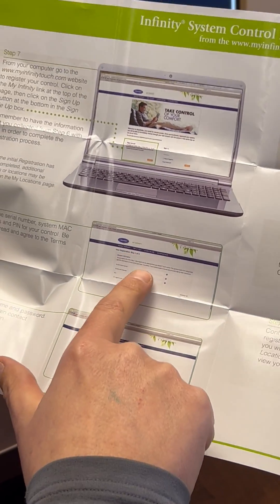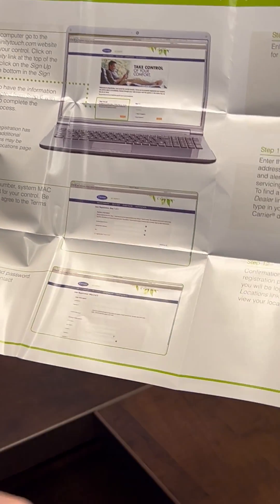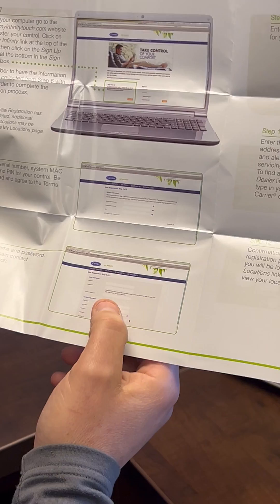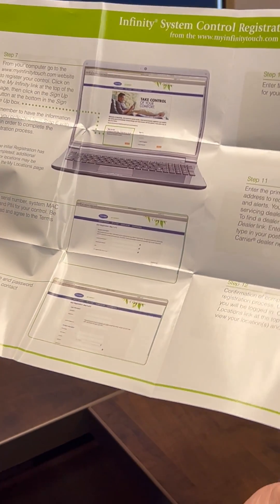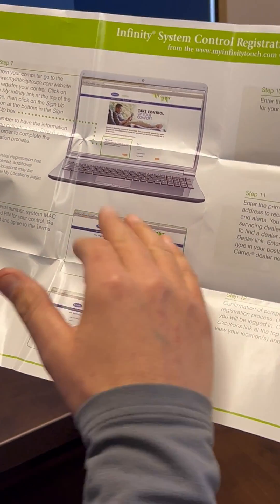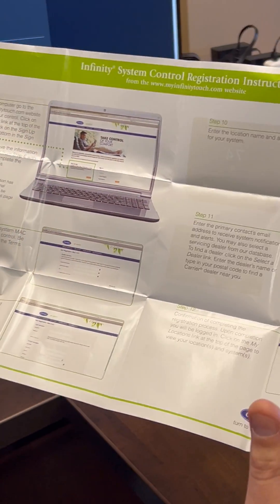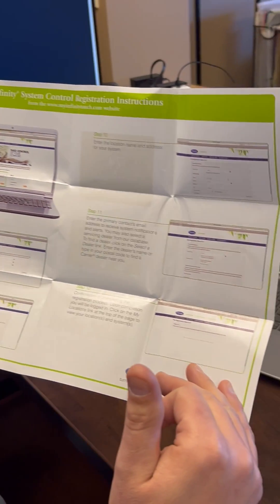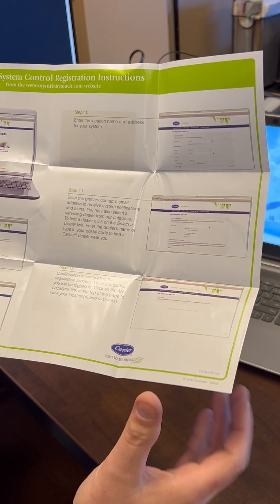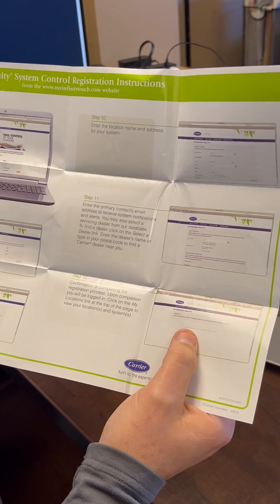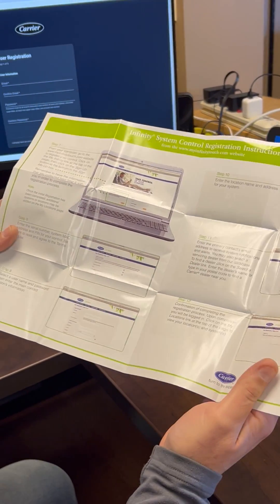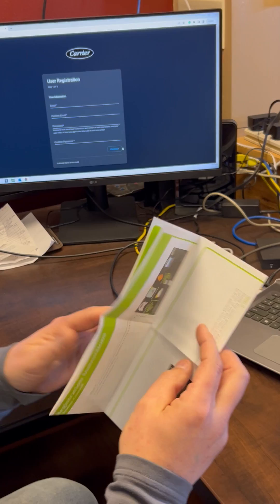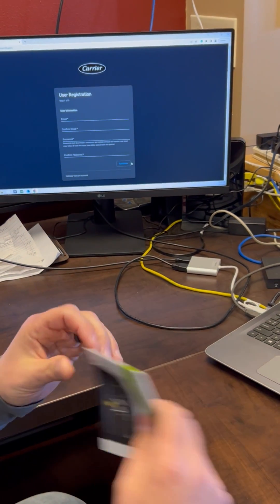Once you've entered those, it's going to ask you for your name, address, phone number, and everything like that. You'll go through the pages with all of that filled out. Once you're done, you'll click 'Complete' and you will be set up for getting your app on your phone.